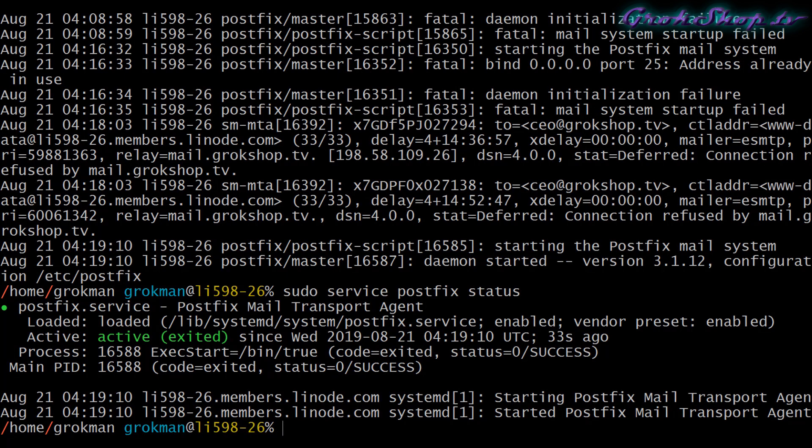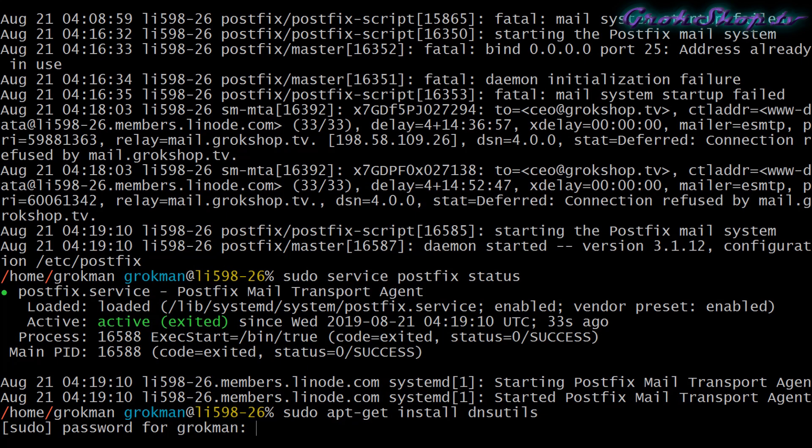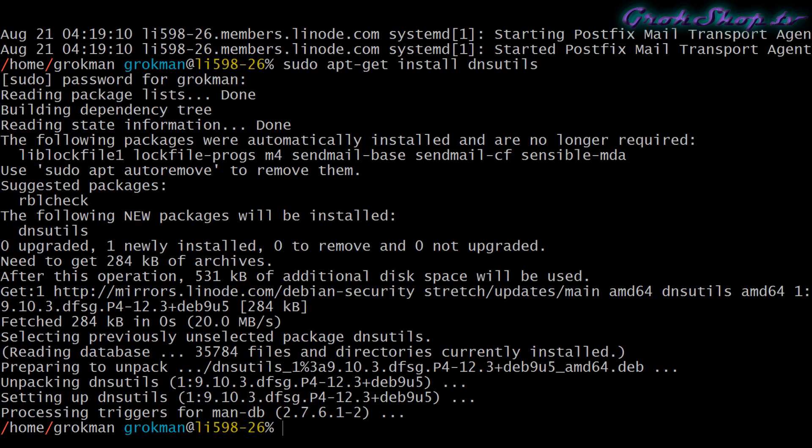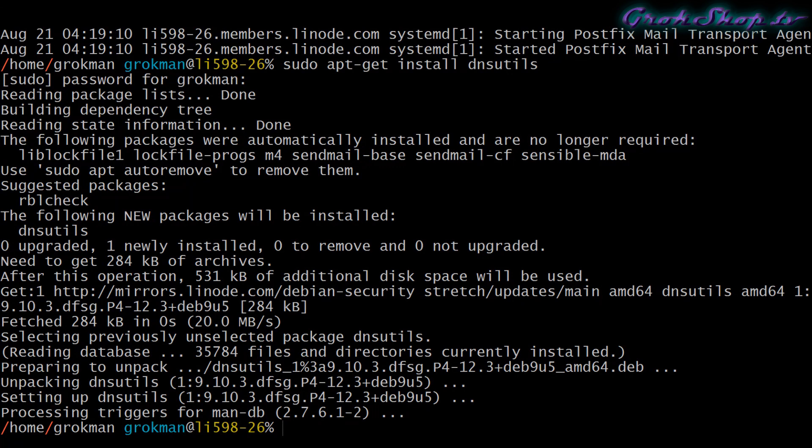Next, before we go on to configure Postfix, we want to make sure our MX records are set up right. To do that I'm going to use the dig command. The dig command is part of dns-utils which is not installed by default on Debian 9, so I'm going ahead and installing it here.